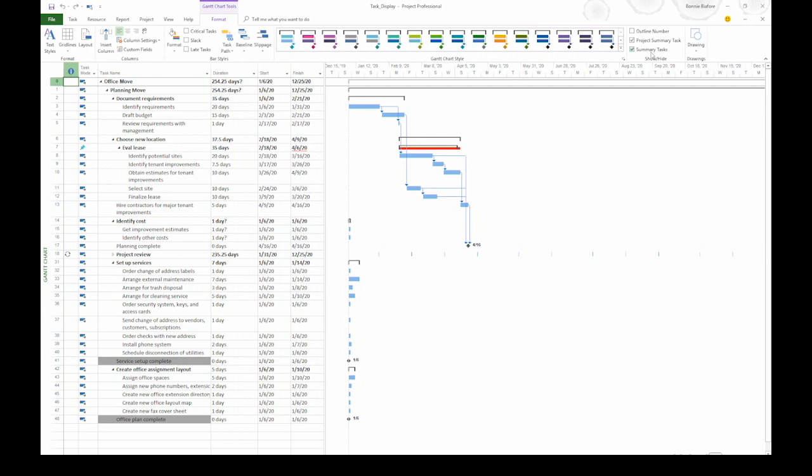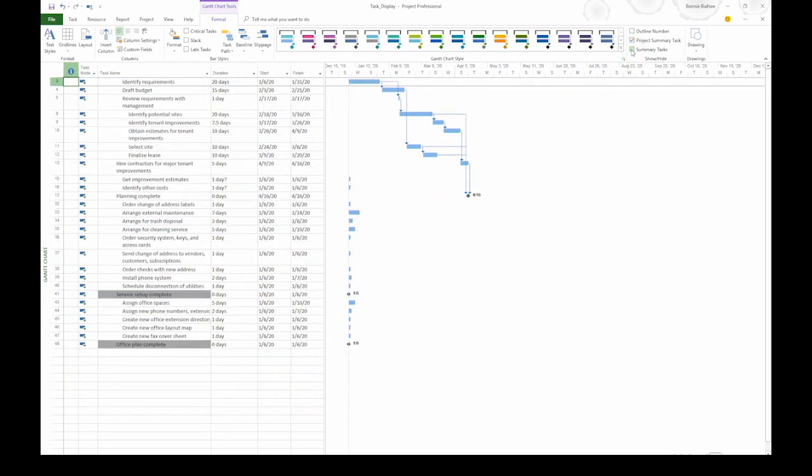For example, we're going to head over to the Show Hide section on the right side of the ribbon. If you want to hide the summary tasks, turn off the summary tasks checkbox. That way, all you see are your work tasks.